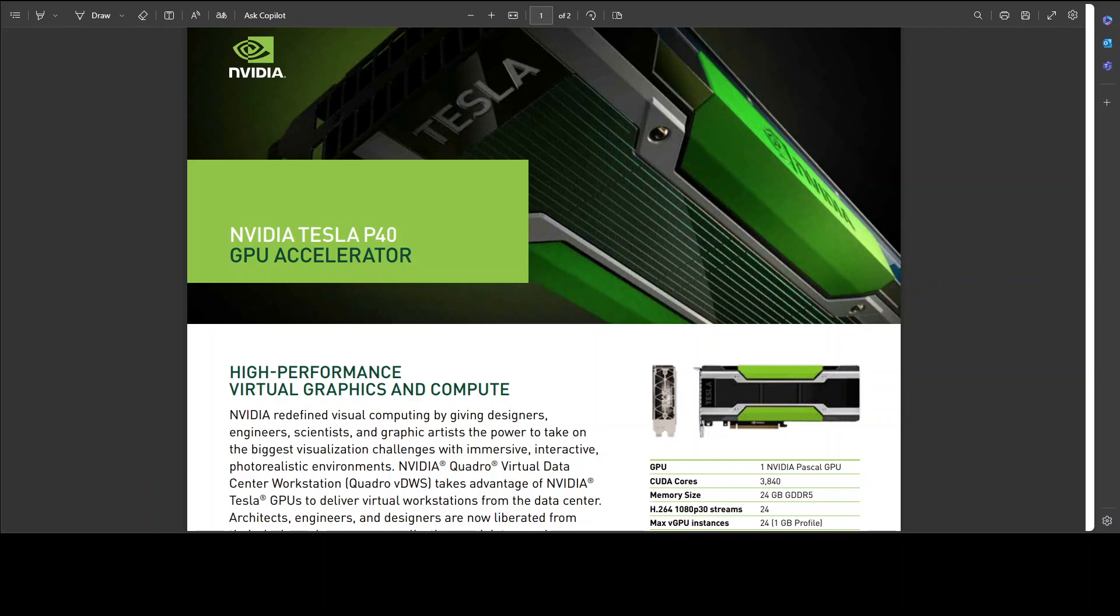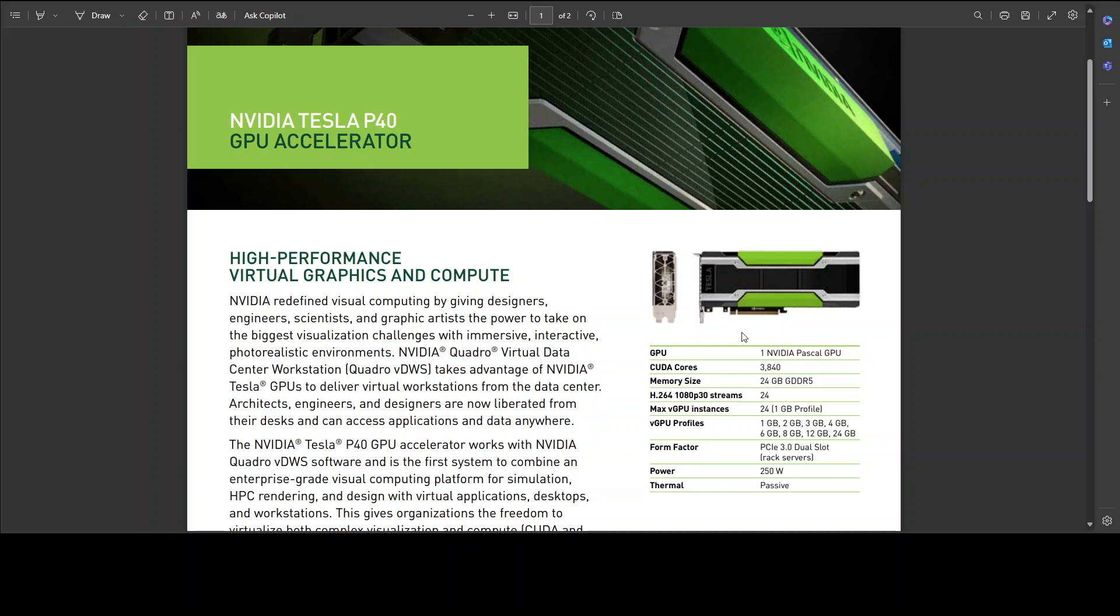It has around 3,800, more than 3,800 cores. It has around 24GB of VRAM, and there are a lot of good specs there.